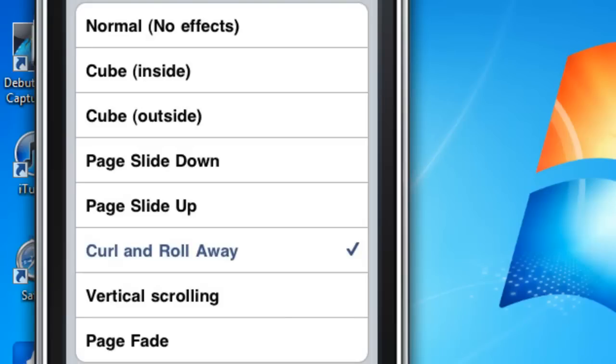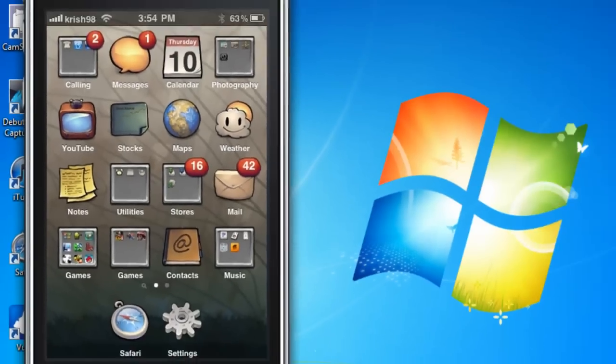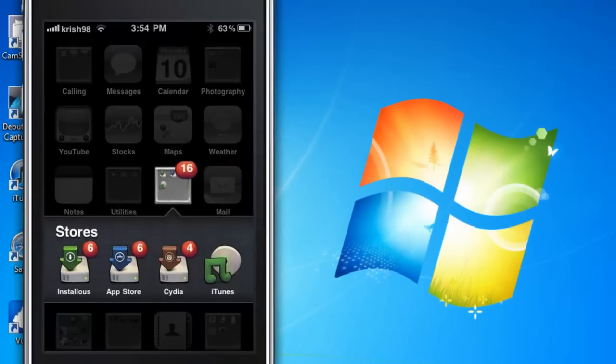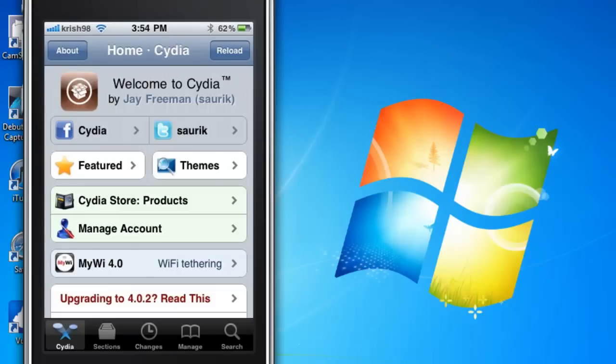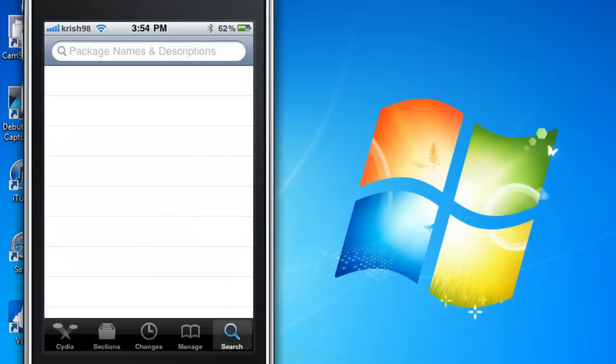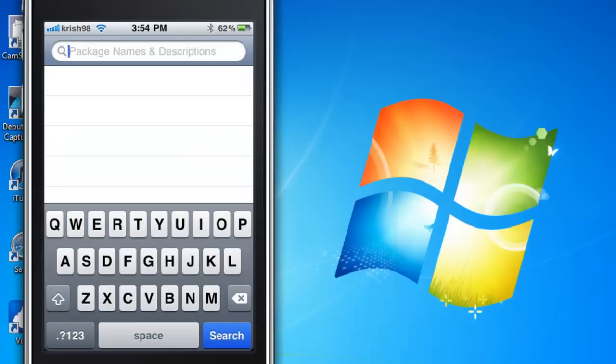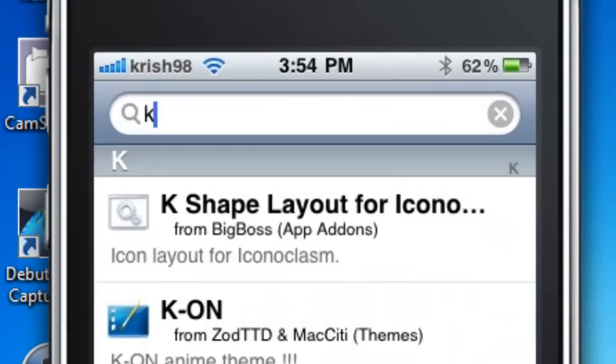And our final Cydia app is Fake Carrier. So you want to open up Cydia once more. Once it has loaded you can go to Search and type in Fake Carrier. It's all in one word.